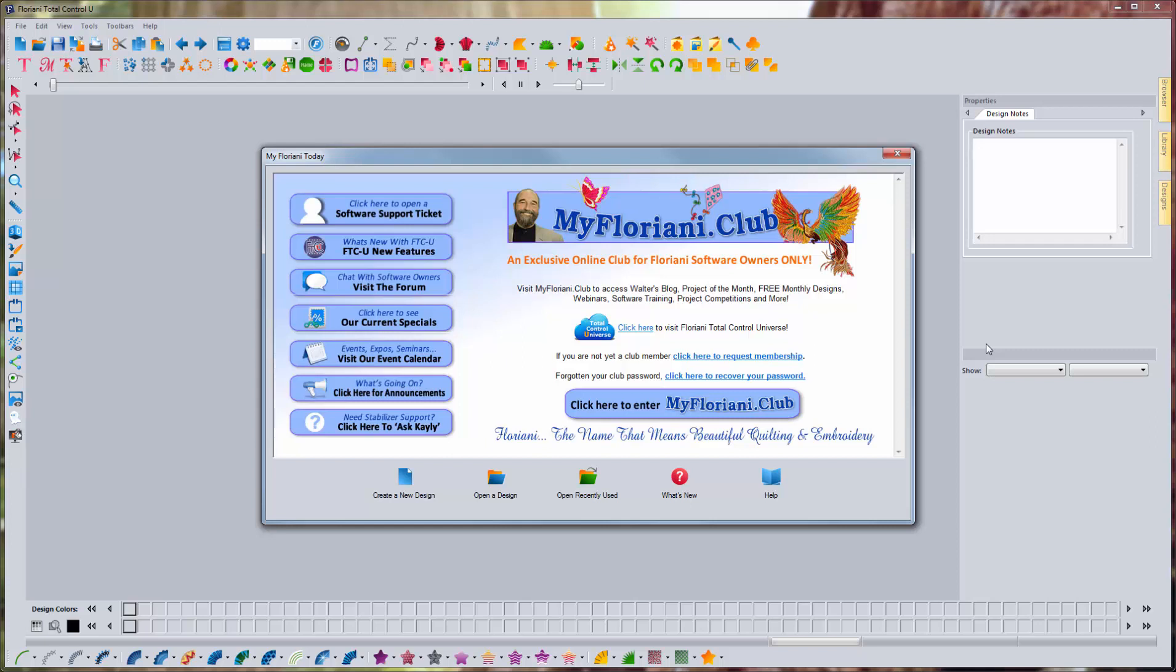Hey everybody, it's Brad, and today I'm going to show you something that's not digitizing. There's a really neat tool that's built into your Floriani Total Control U program that I don't think I've ever talked about on this channel or in any of my classes, and it's really nifty and useful. It's called the Batch Converter, and what the Batch Converter does is it'll take a whole collection of embroidery designs that are in one format and convert them to another.